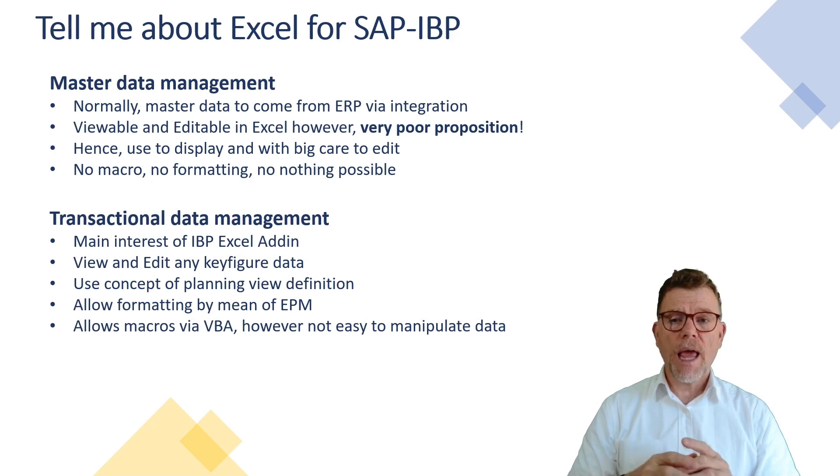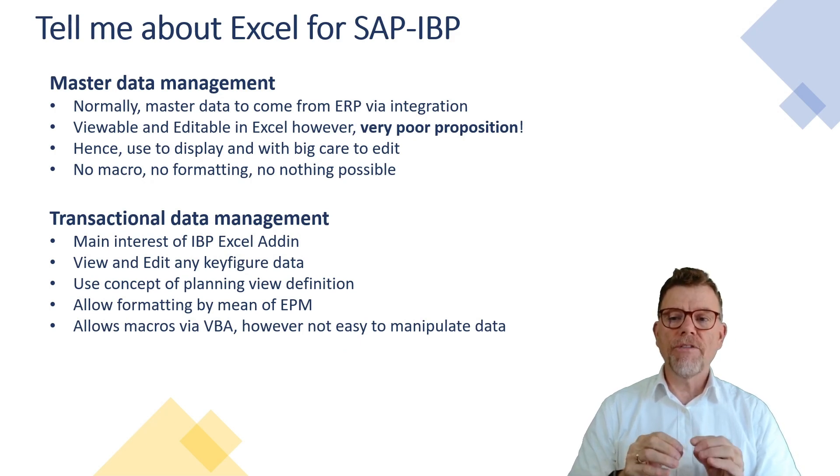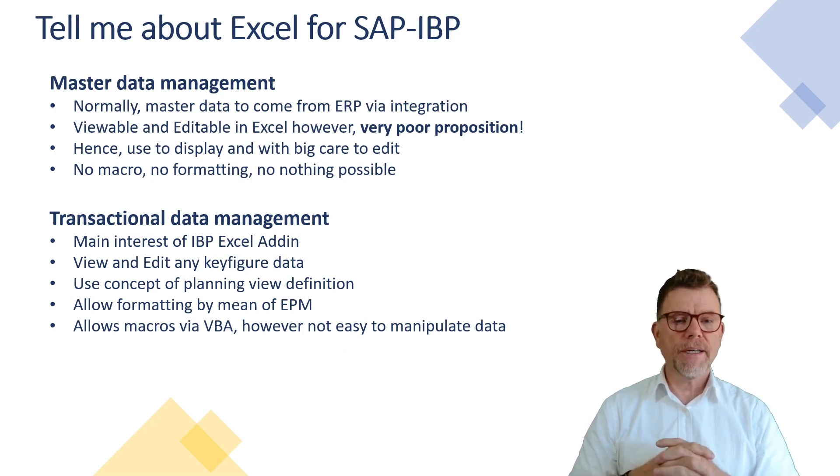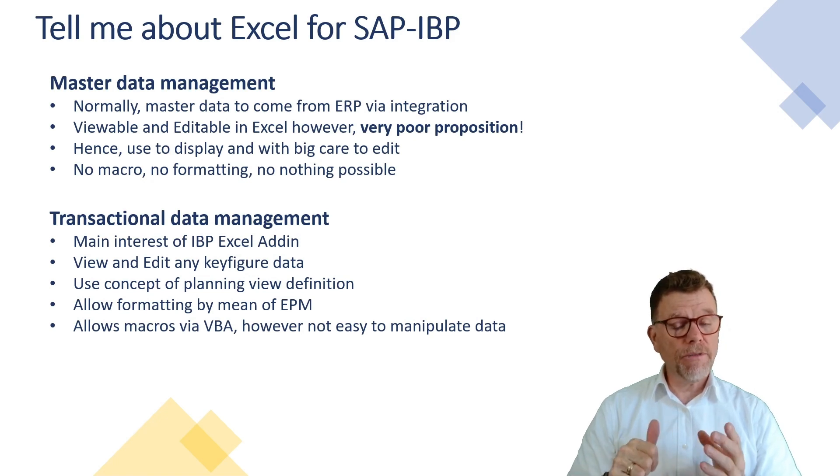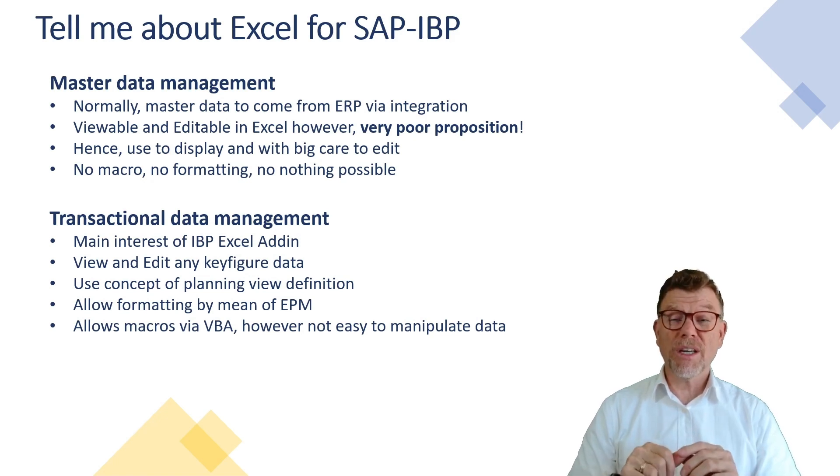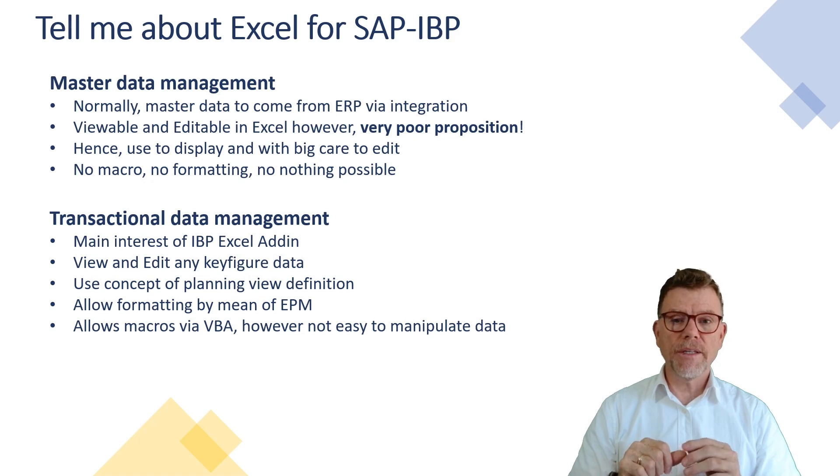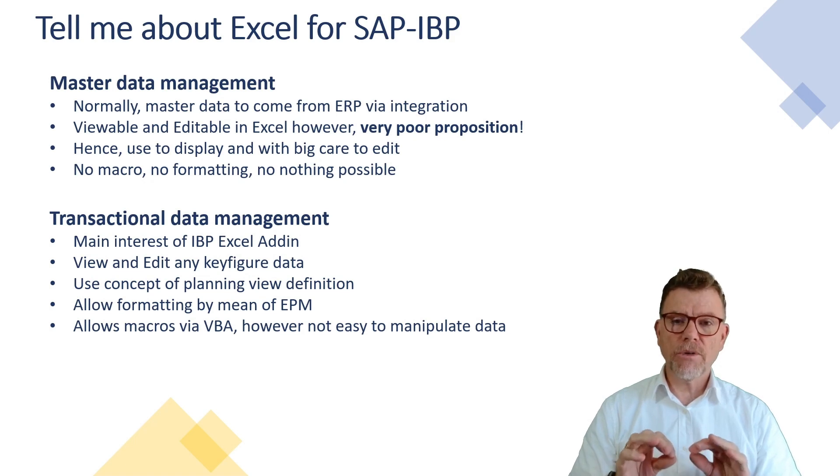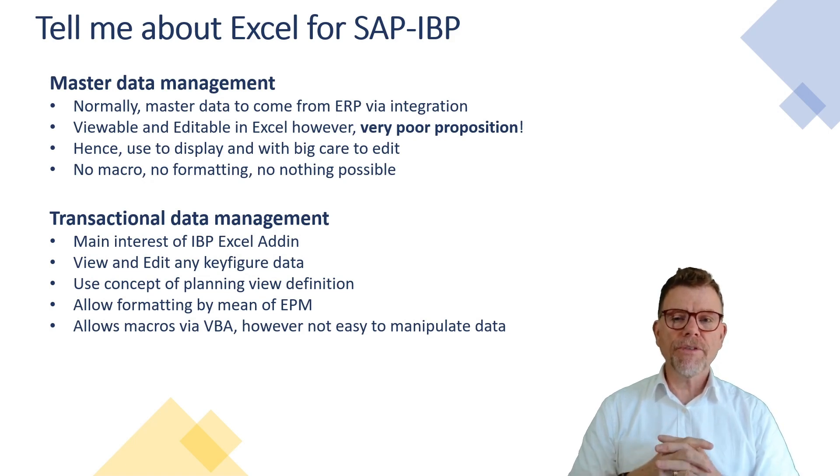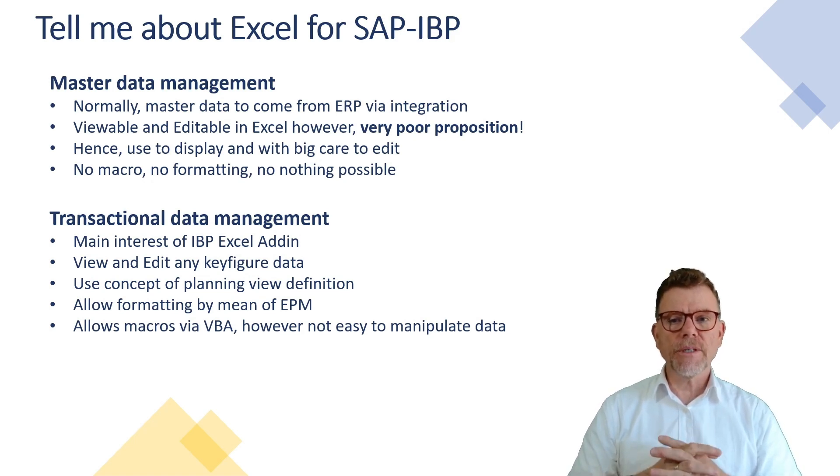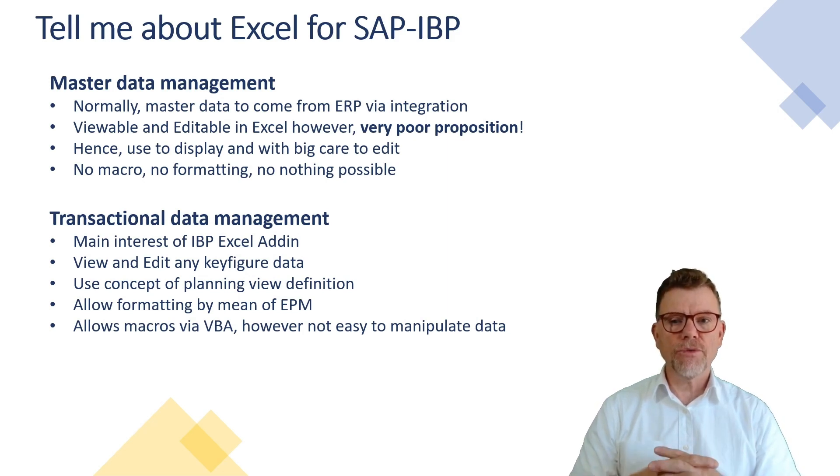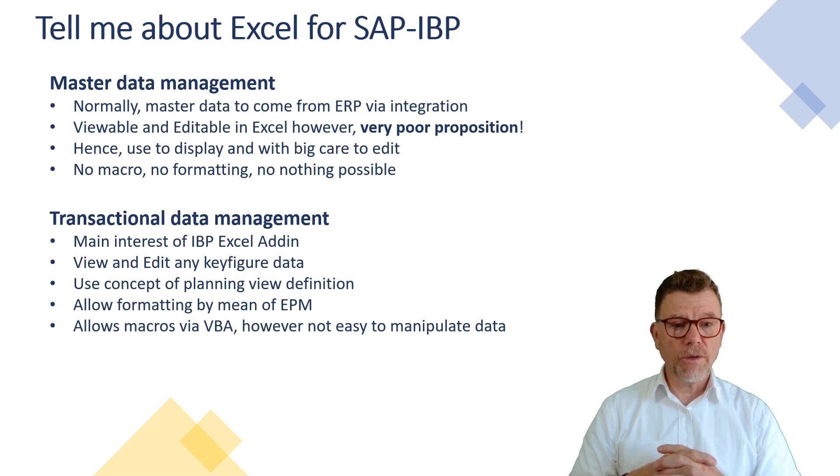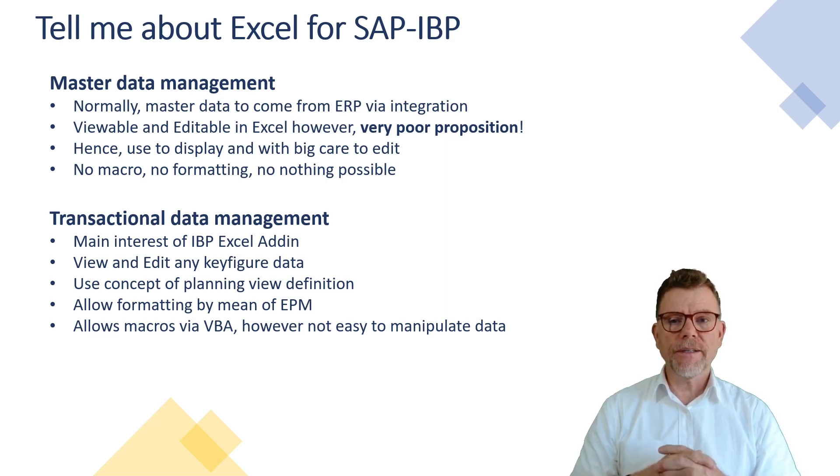It is of two folds. The first one is allowing you to manage master data. This is a very poor extension. Meaning that you can view, there is no issue. But you can also edit and that's where it is poor and there is very little control. So don't do. Preferably go to the central ERP systems to maintain product, location, customers, whatever data that you use in IBP. That's a much more reliable way of managing data.